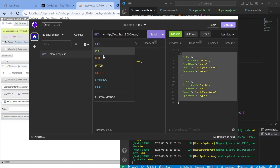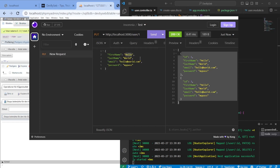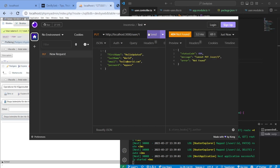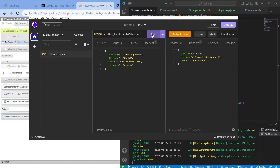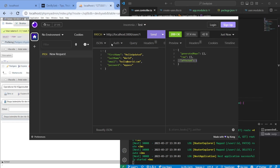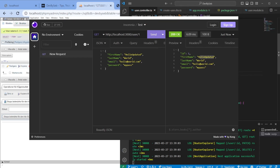Now let's try the PUT endpoint — we'll try to update user 1 with 'Hello Updated'. However, it returns 'cannot find PUT /user' because the code uses PATCH, not PUT. Going back to Insomnia and switching to PATCH, it works — it returns one affected row. Fetching the user again, we can see it now shows 'Hello Updated'.